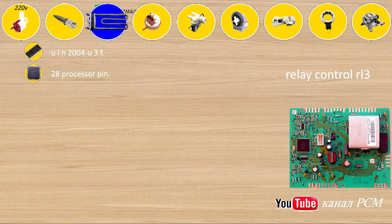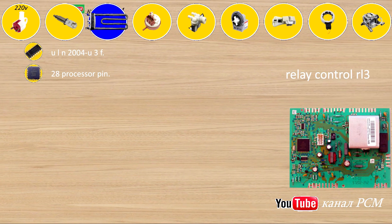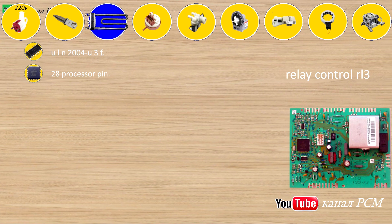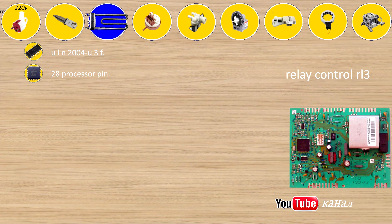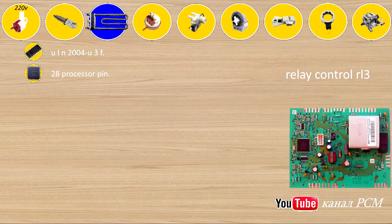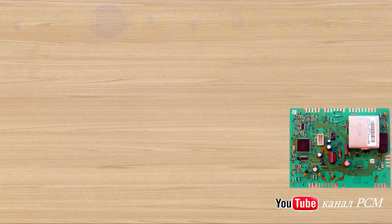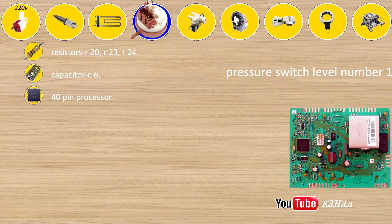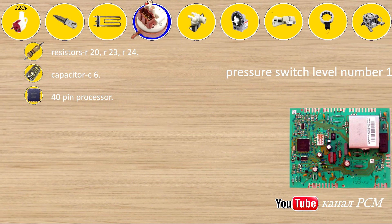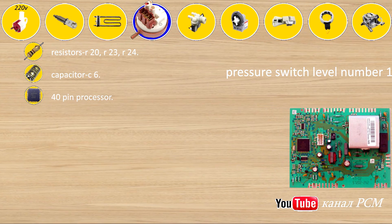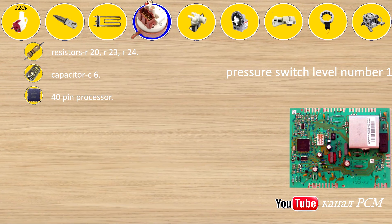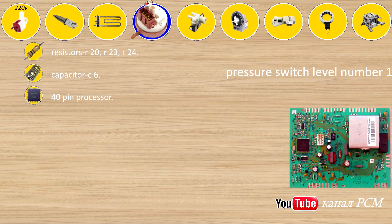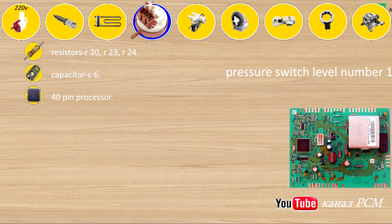Relay control RL3: ULN-2004U3F, 28 processor pin. Pressure switch level number 1: resistors R20, R23, R24, capacitors C6, 40 pin processor.